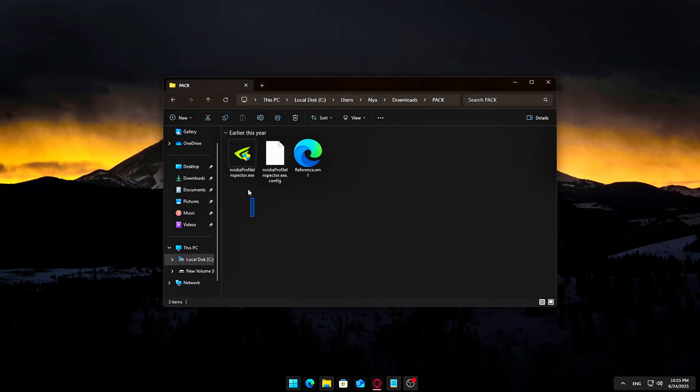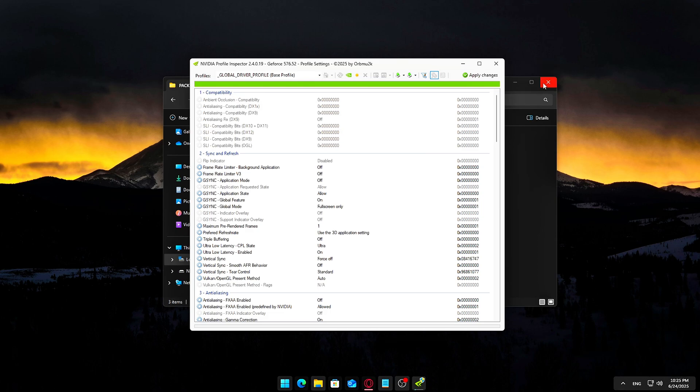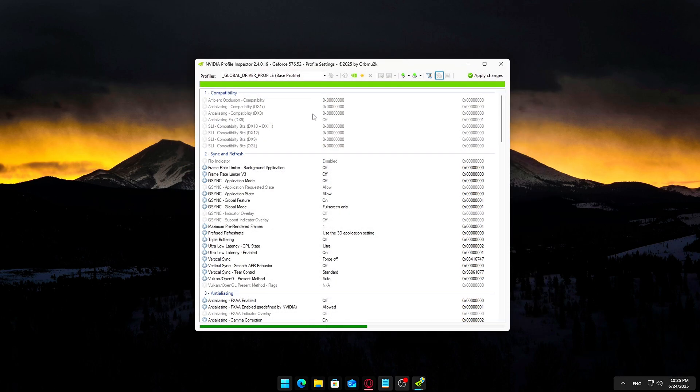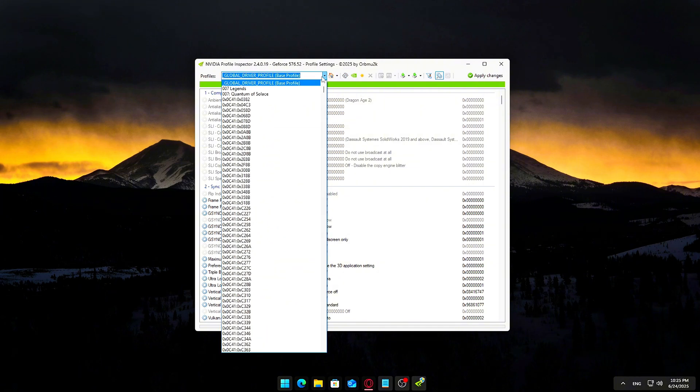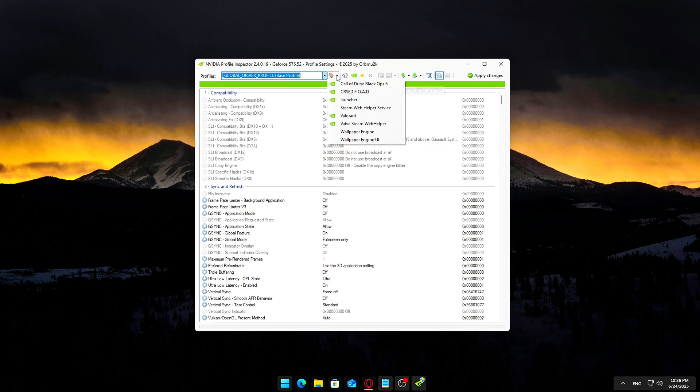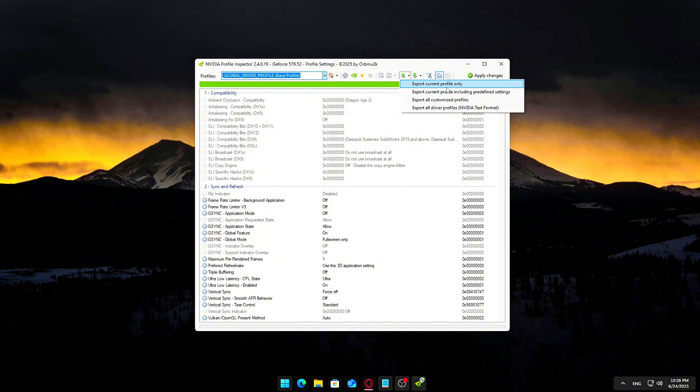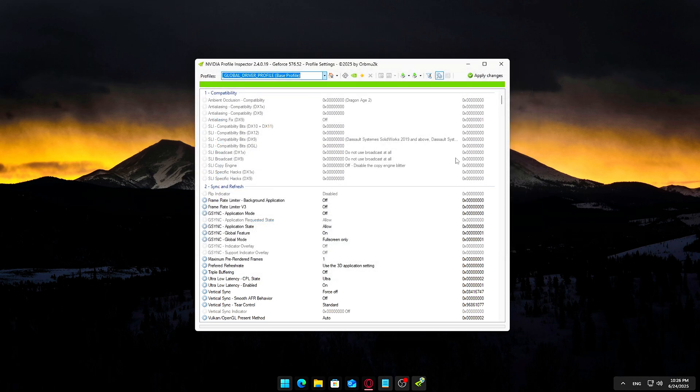Launch NVIDIA Profile Inspector. Just double-click the .exe file you extracted earlier. At the top of the window, look for the dropdown that says Global Driver Profile, Base Profile. Make sure this is selected. In the top-right corner of the window, click on the icon that looks like a disk. This is the Export User Profile button. When prompted, save the file somewhere easy to find. Your desktop is a great choice. Name it something clear, like gpu-backup-settings.nip. That's it.